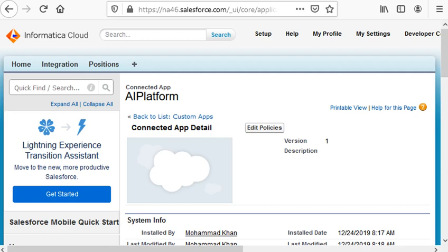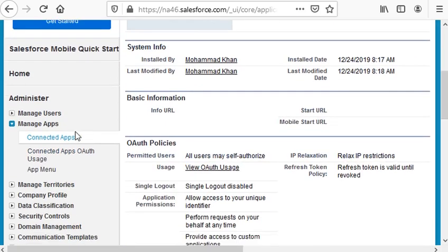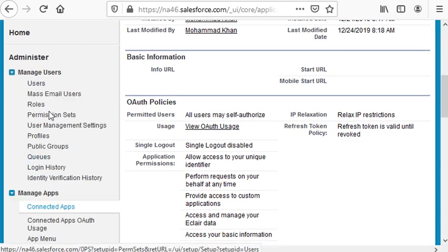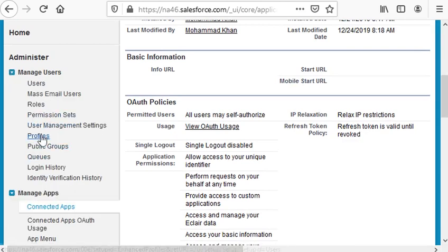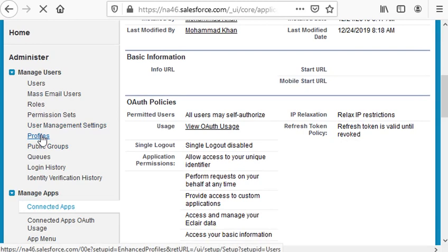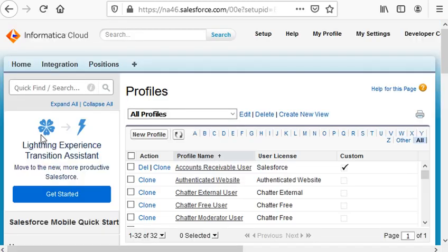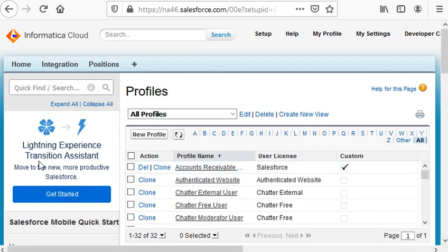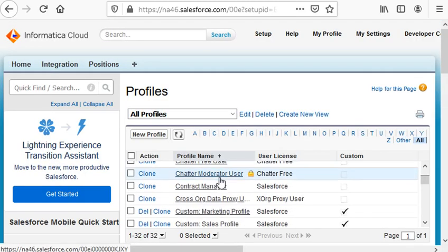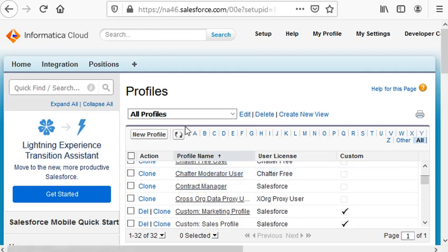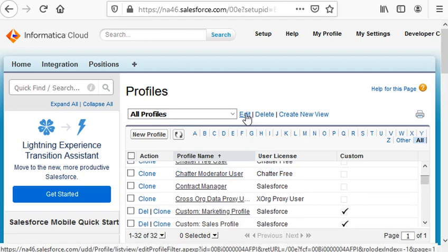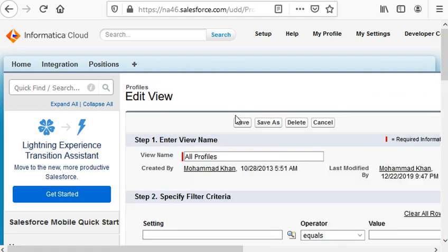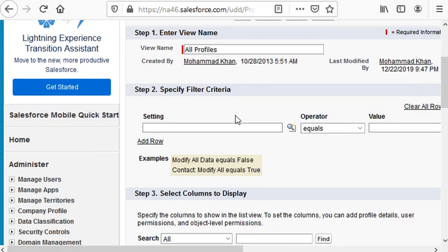The last step is editing the profile. We go to Manage Users, Profiles. You can select whatever profile works for your use case, or if you are not sure, you can click Edit on all profiles under Object Permission, step number three.